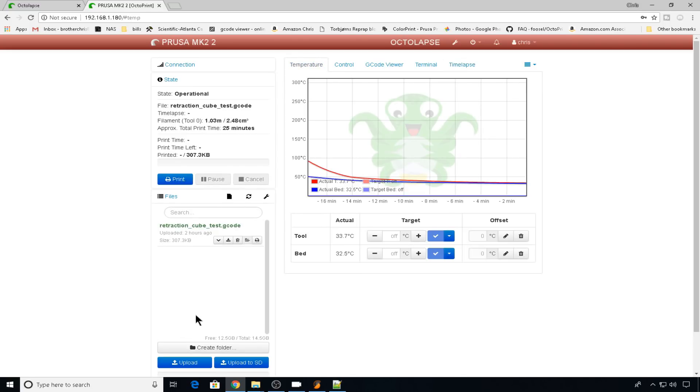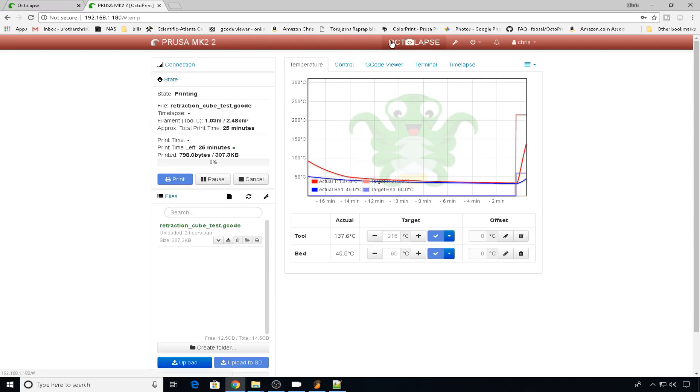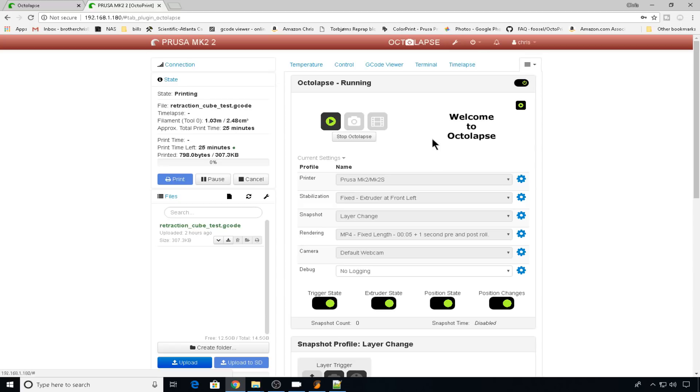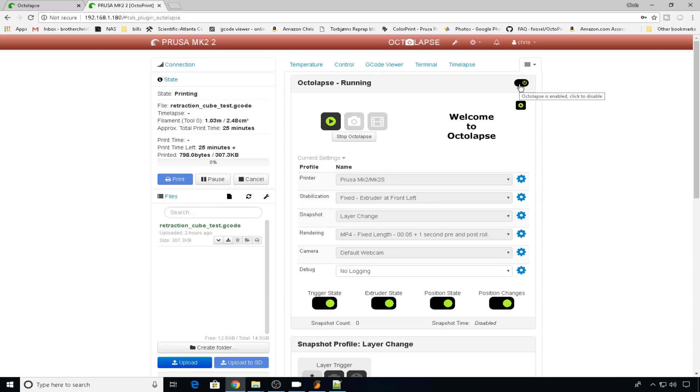So now all you have to do is make sure your camera is set up in the right position and start a print. You can see Octolapse will now have a little camera icon over it letting you know it's going to take some snapshots. If you go into Octolapse now, you do have the stop Octolapse feature. If you want to stop just this time-lapse, you can with that button. The next time you do a print, it still will be enabled. Or if you want to disable it altogether, you can use this button up here.